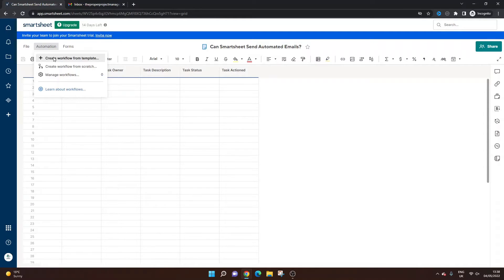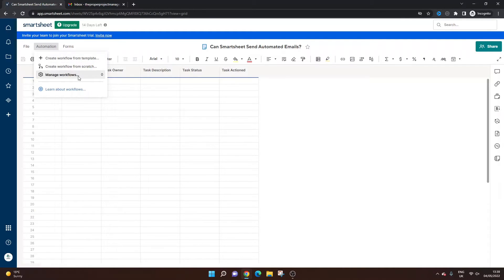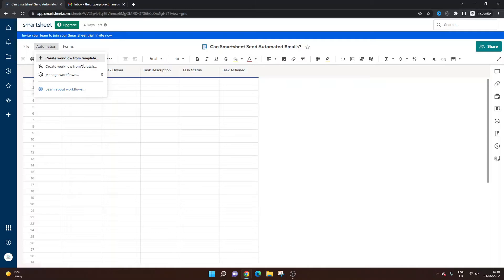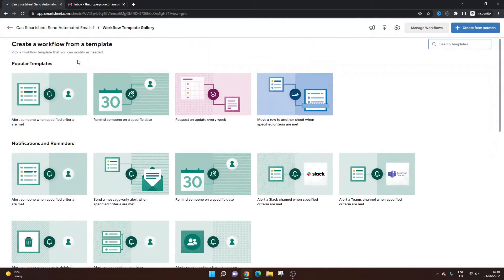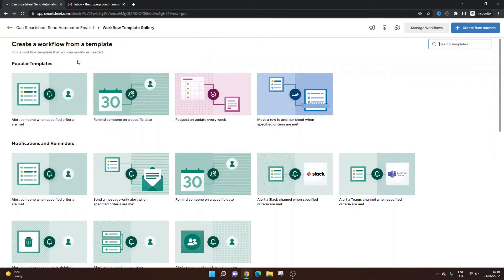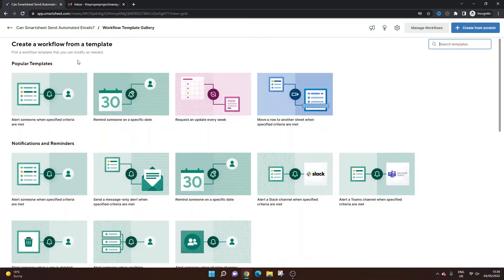And then you'll notice that you have three different options here. So you can create a workflow from a template, a workflow from scratch, and you can also manage any existing workflows that have been created. And at the moment we haven't got any. So what you need to do is basically create a workflow. And if you go from a template, it will give you some tips and is generally a little bit quicker and easier to do, especially if you're doing it for the first time.